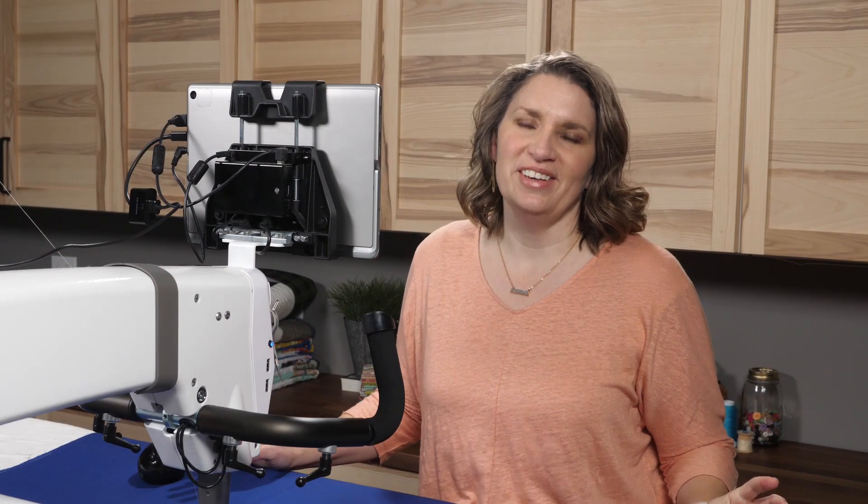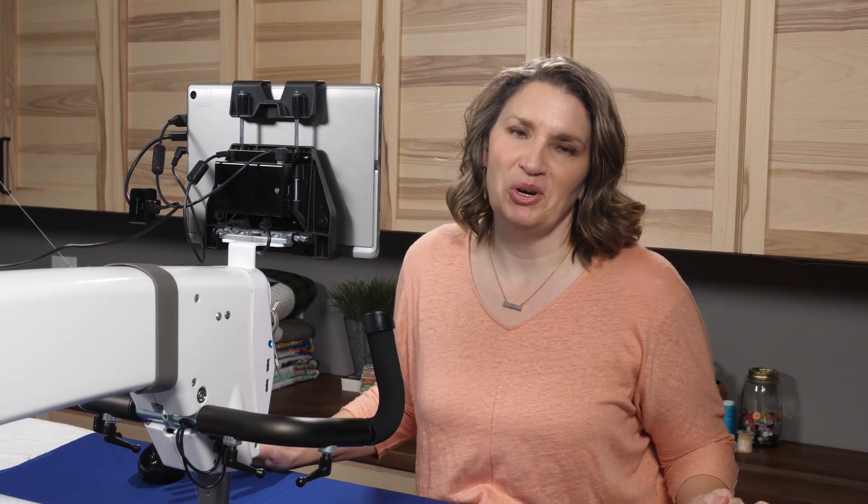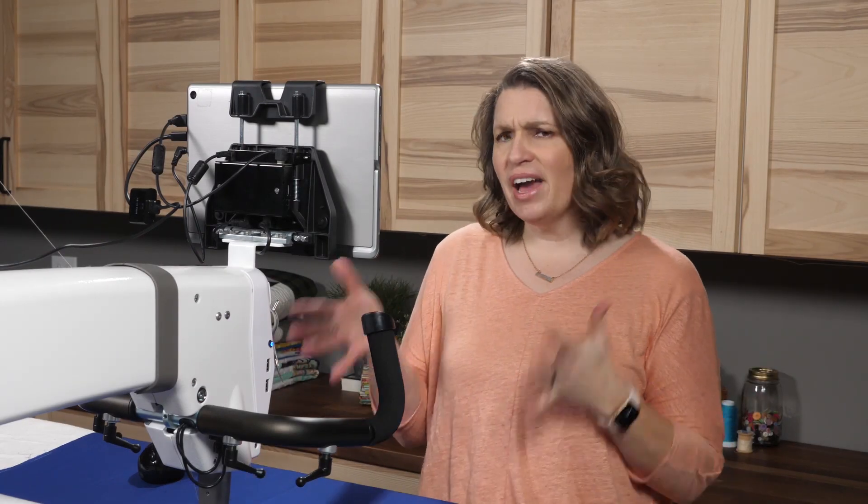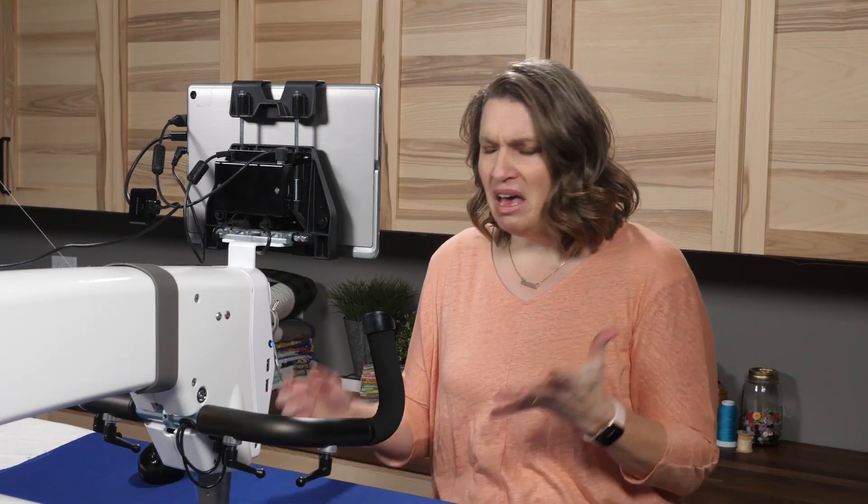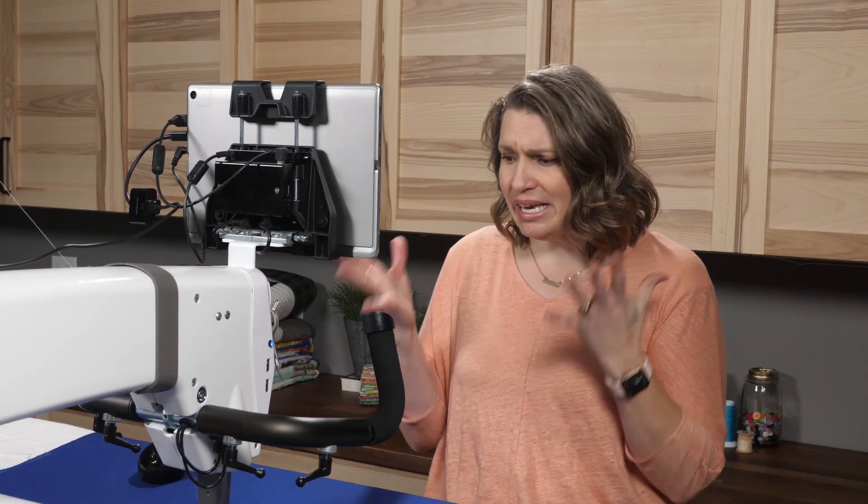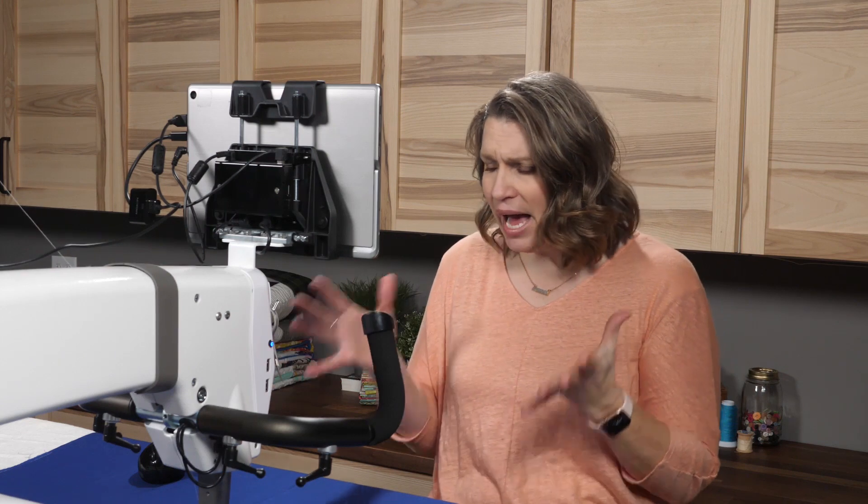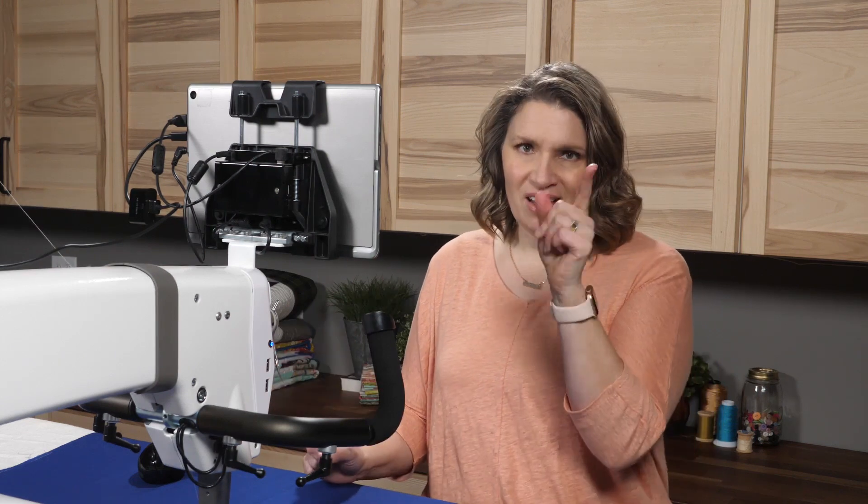Welcome to Pro Stitcher Tutorials. I'm Kim Sandberg. Have you ever had your thread break partway through a design or run out of bobbin and thought to yourself, how do I get back on track? I'm going to show you how.